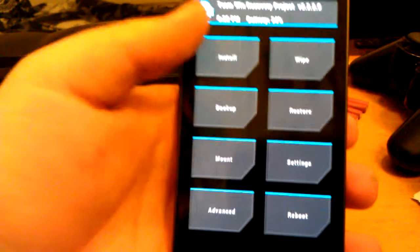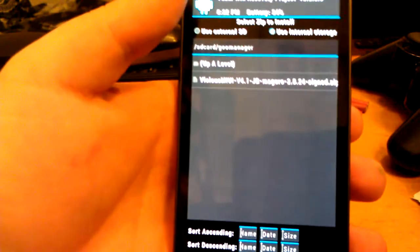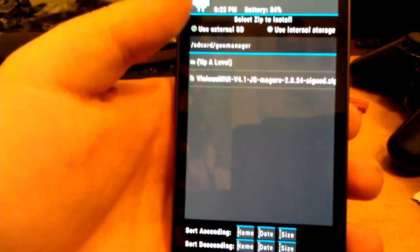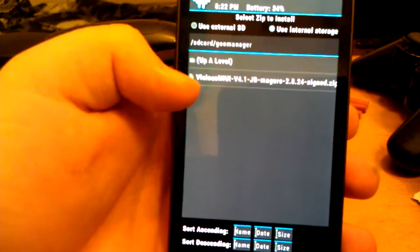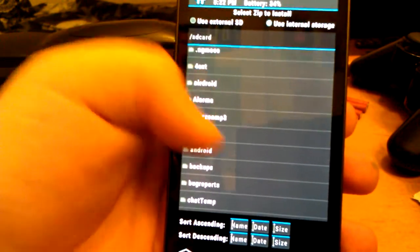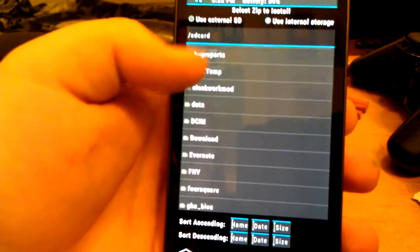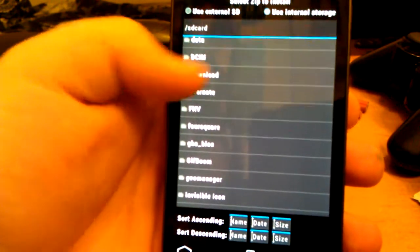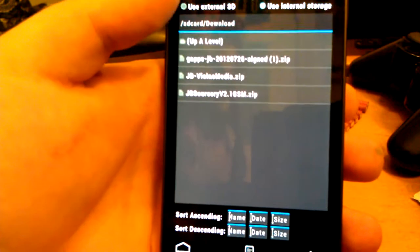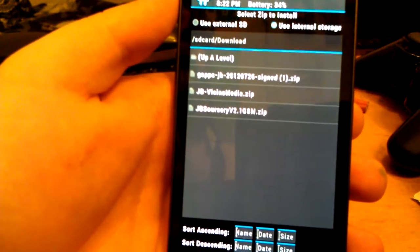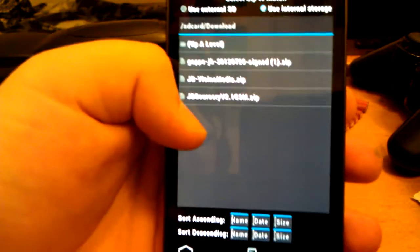Once you do that, just hit the little home thing. Go to install. This is the Goo Manager folder. Just click up level if you're not in the right directory. And then find your download. Now what you're going to want to flash first is the JB Sorcery.